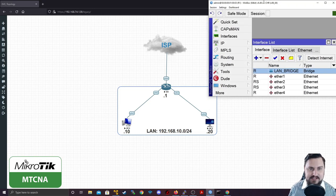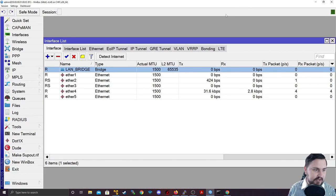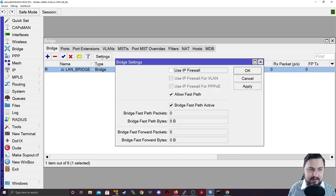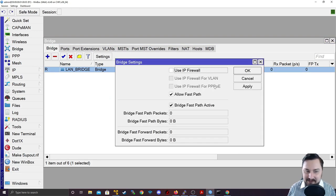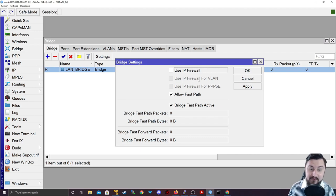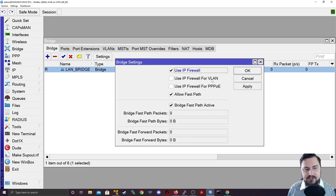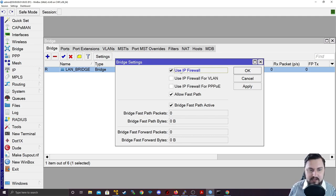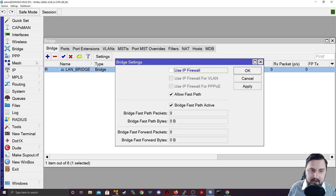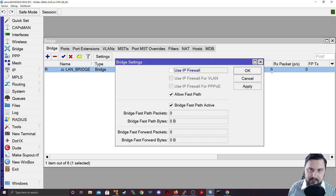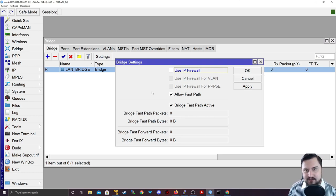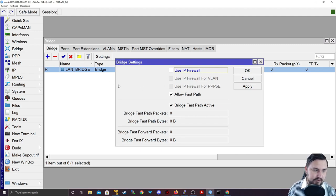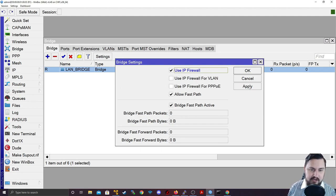Another thing I just quickly want to cover with bridges is the settings. If we go back to bridge and look at the settings tab, the biggest thing you're going to want to take here if you are going to use it is Use IP Firewall. We'll cover more of this when we get to the firewall section, but if you don't have Use IP Firewall ticked, then you will not be able to do anything with the firewall on the MikroTik with any traffic passing inside the bridge itself. If you want to manage that traffic or do stuff with the firewall with it, even stuff like queues, you're going to want to enable Use IP Firewall.